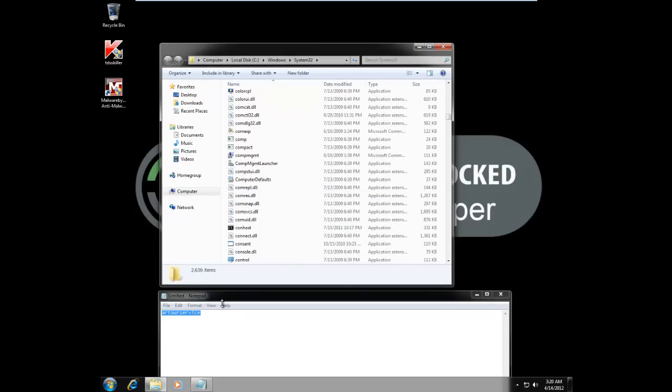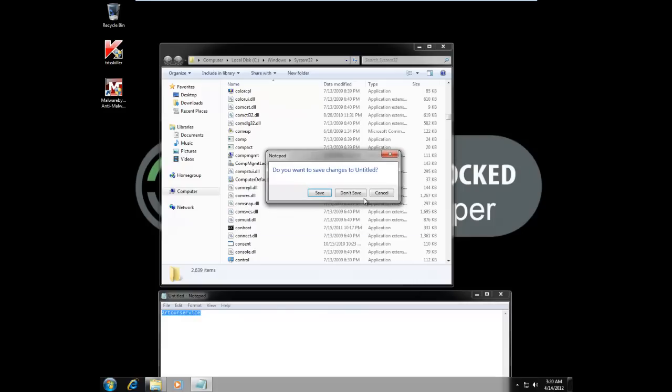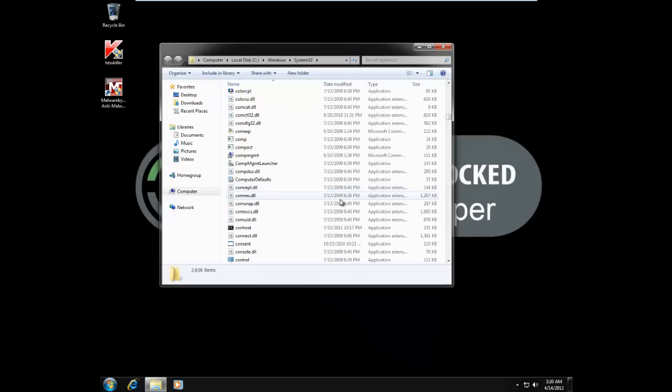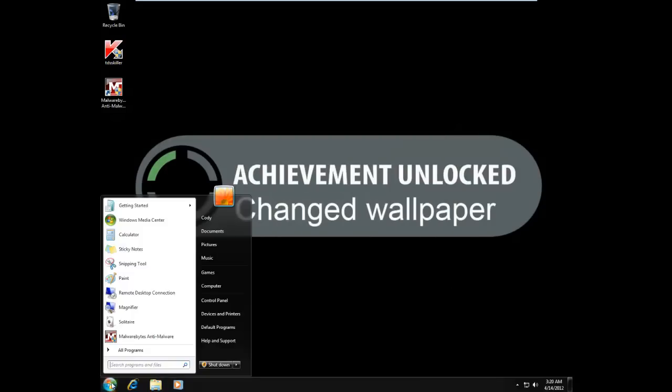Alright. Looks like the file has been deleted. And now we're just going to reboot the system. And you're all finished.